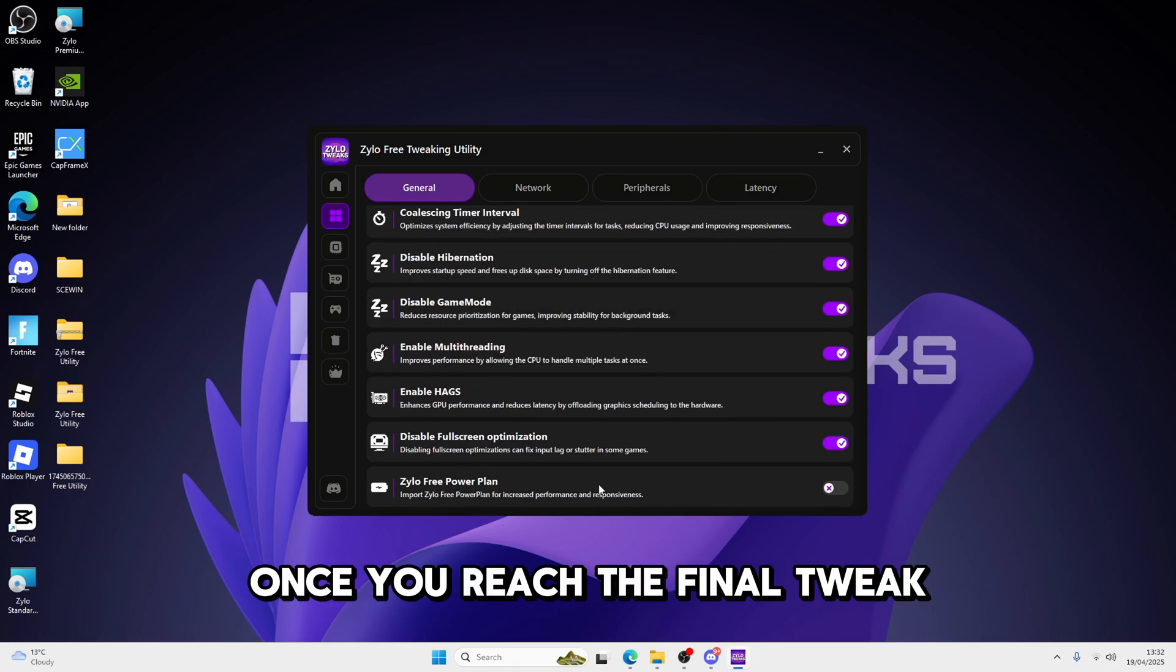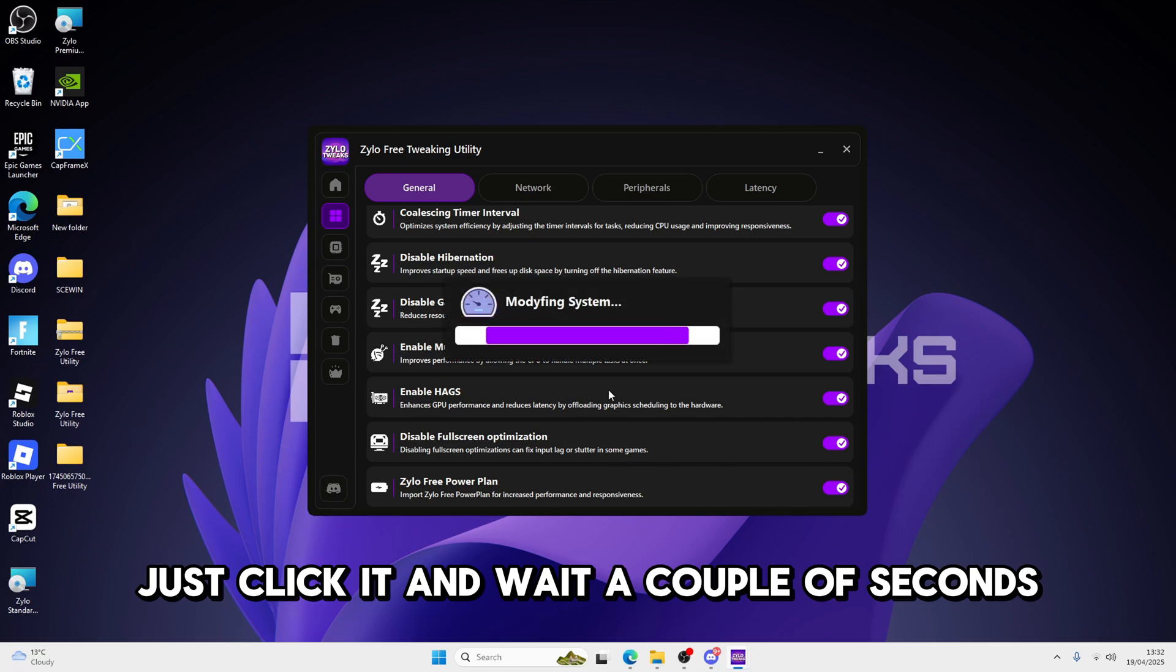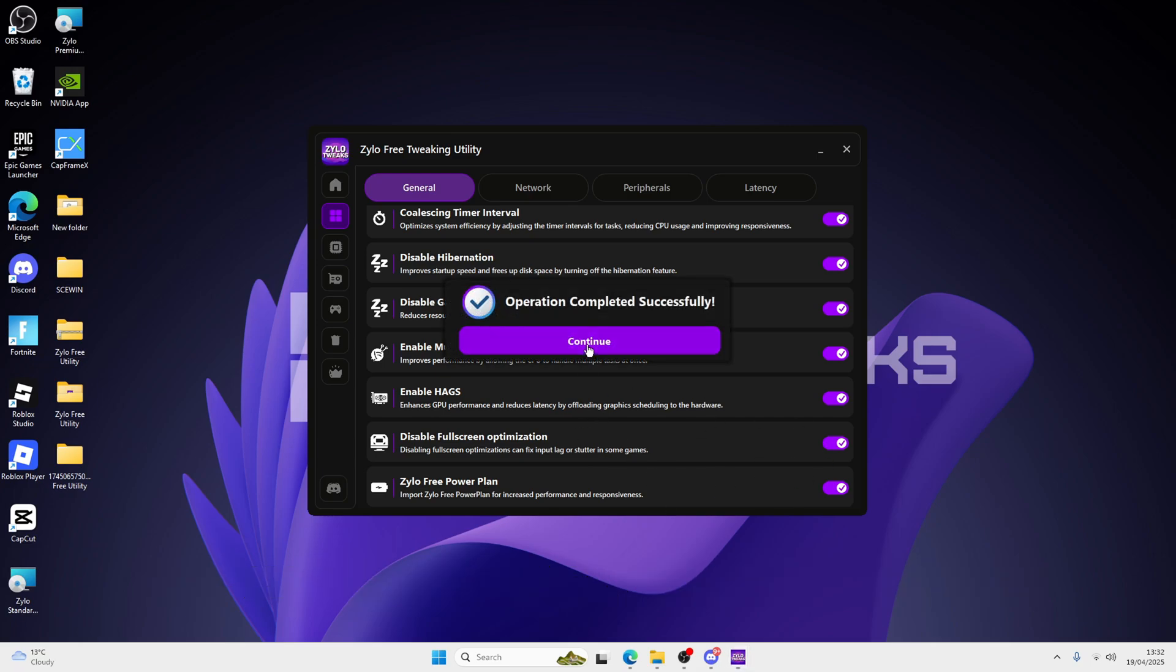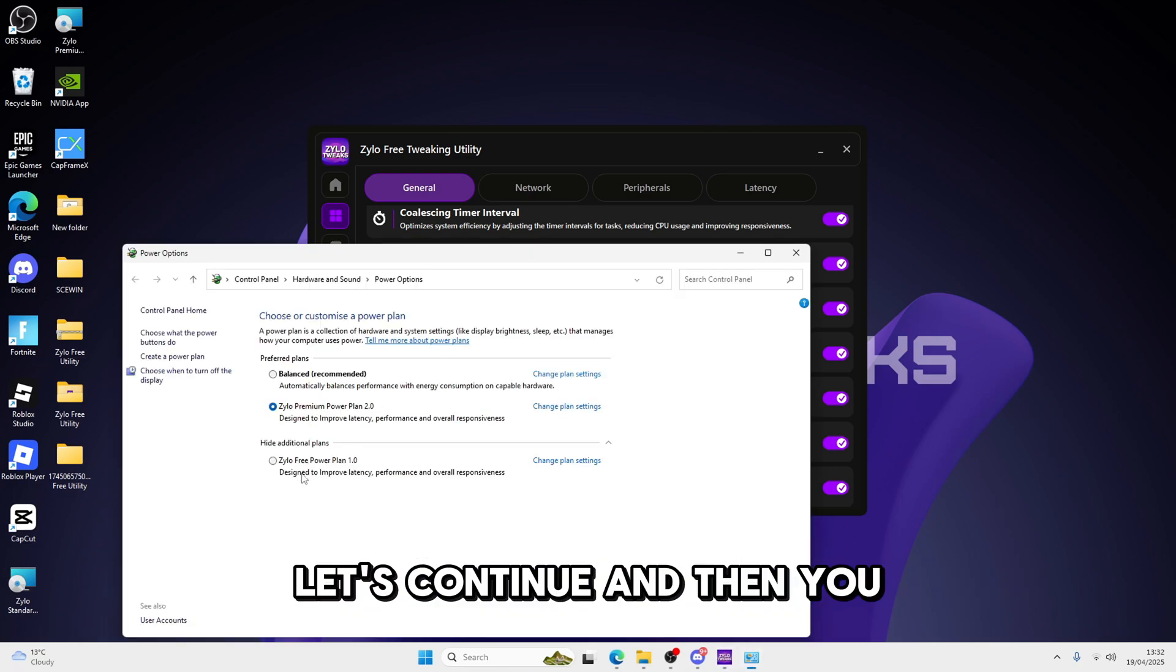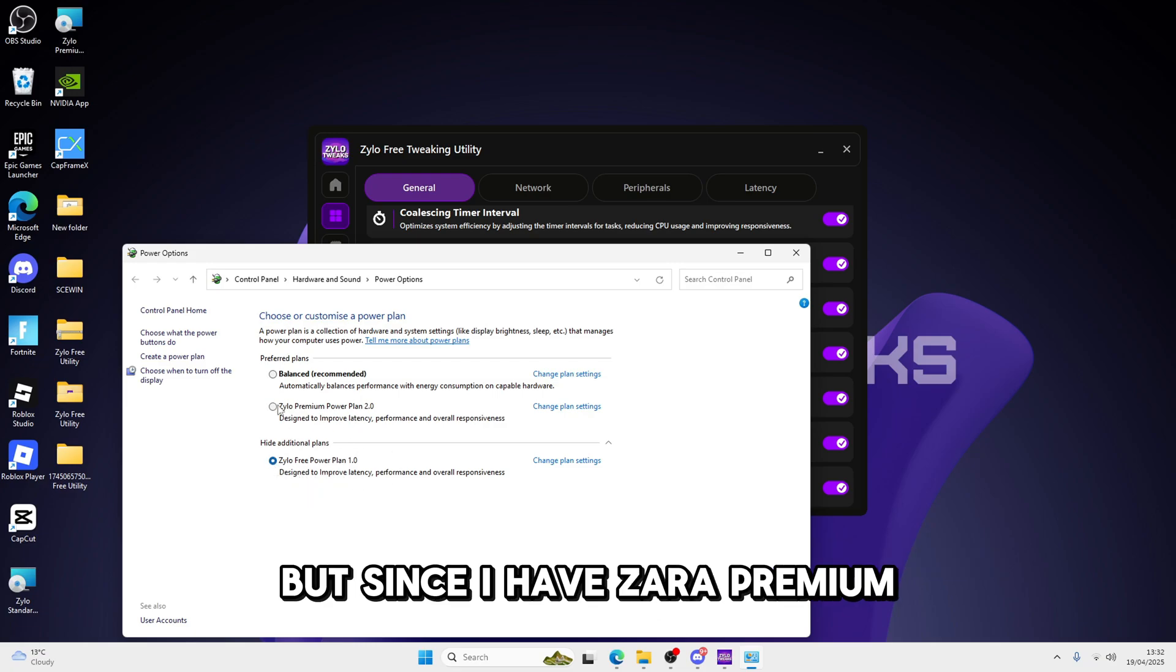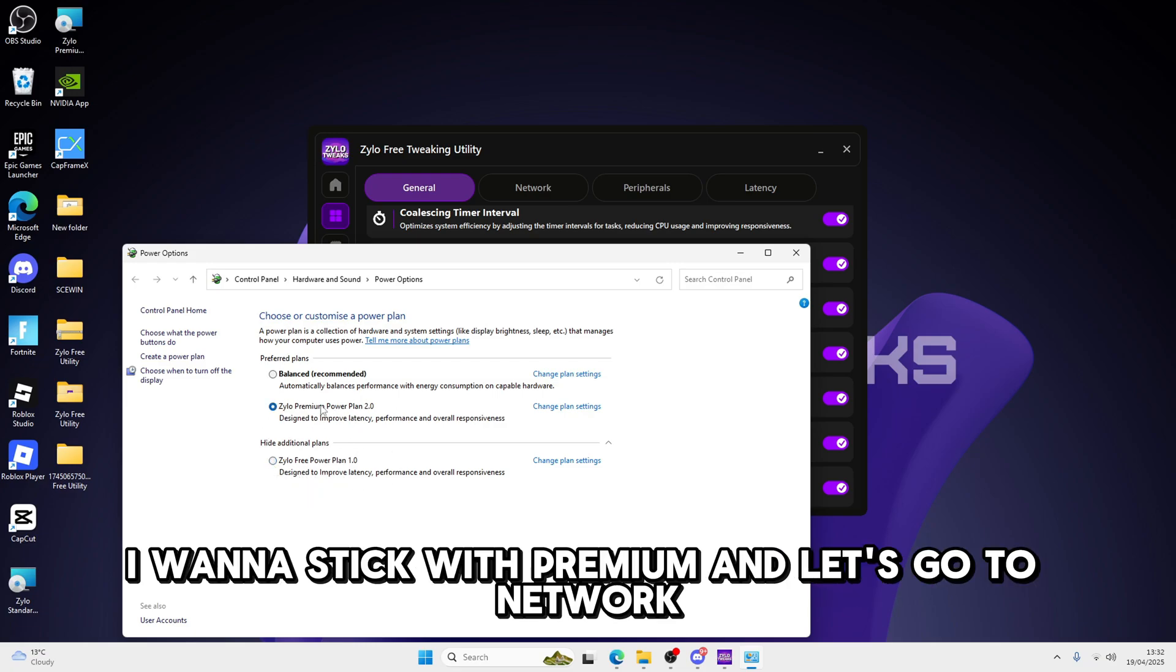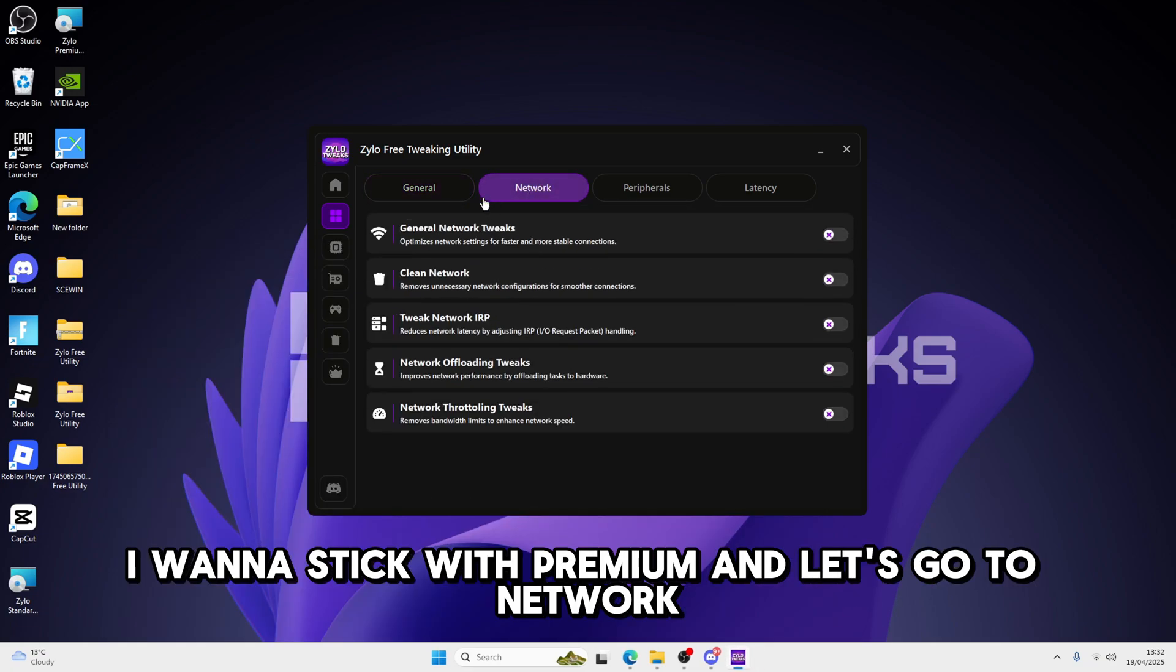Once you reach the final tweak, Zylo Free Power Plan, just click it, and wait a couple of seconds. Press continue. And you're going to see Zylo Free Power Plan, you can enable it. But since I have Zylo Premium, I want to stick with Premium. And let's go to Network.